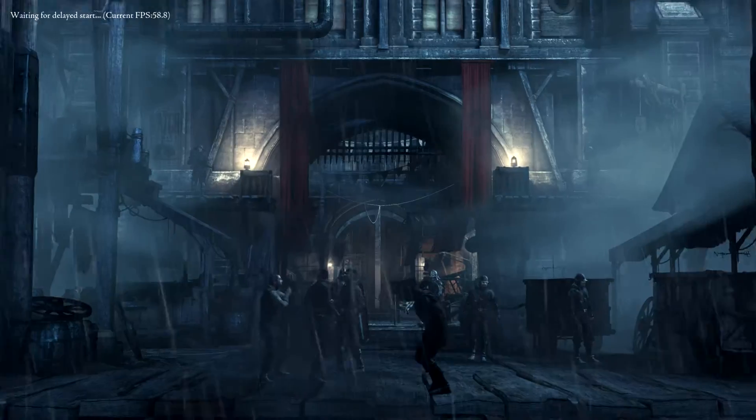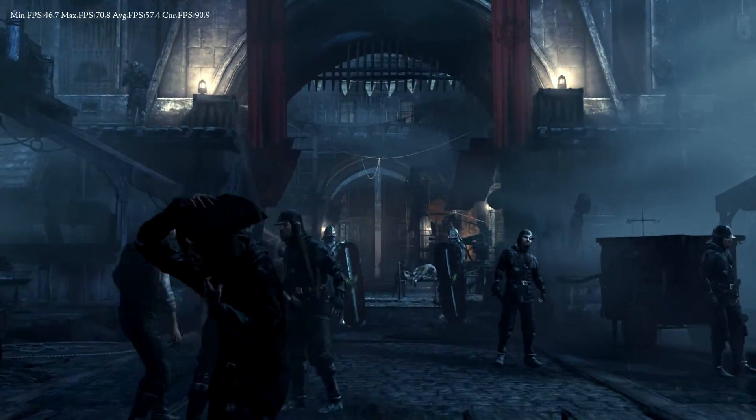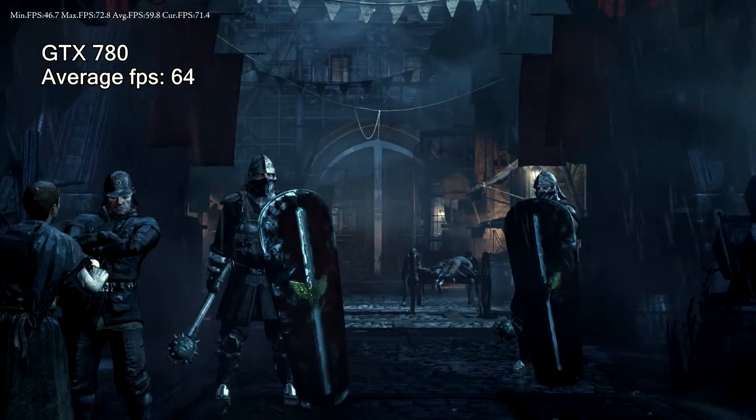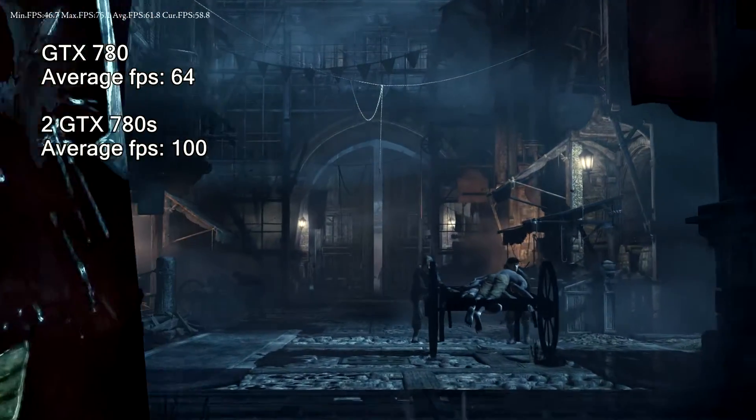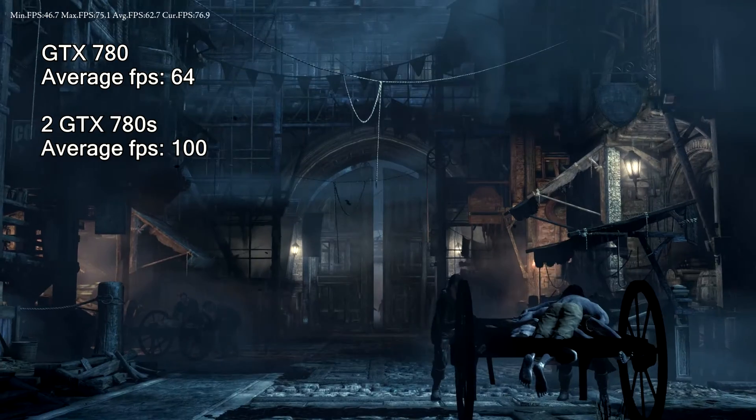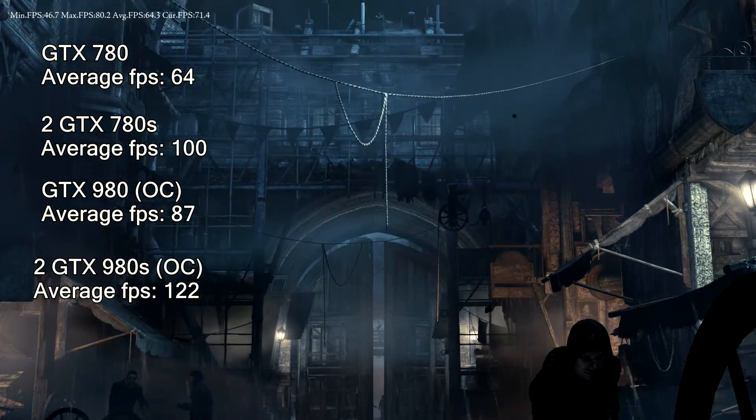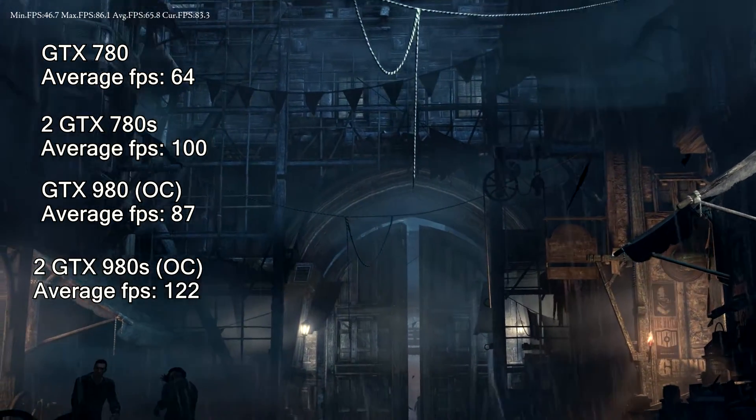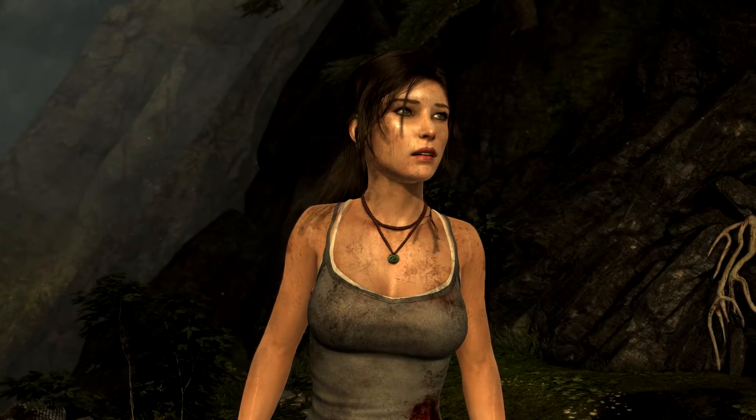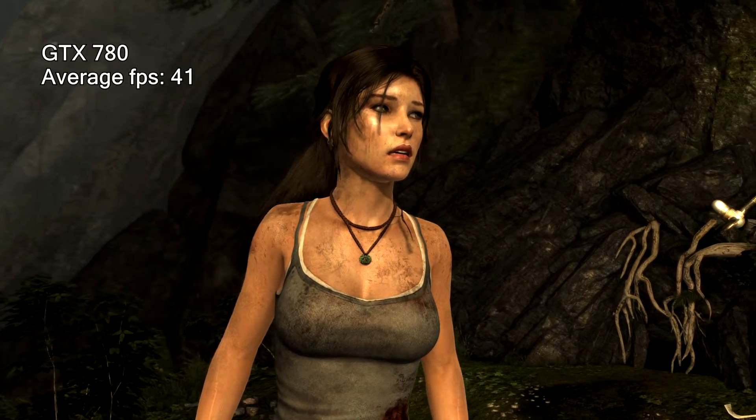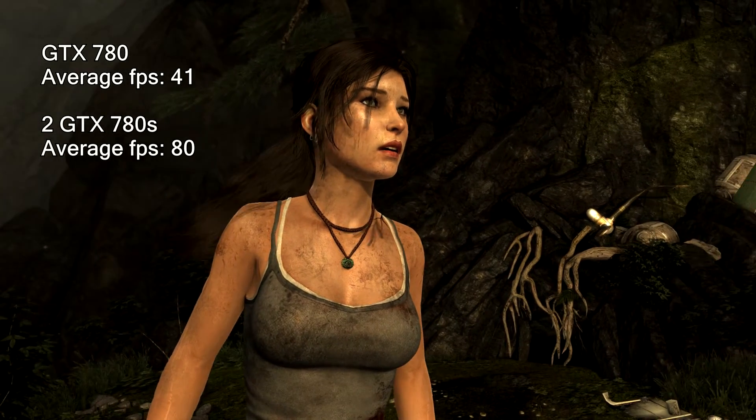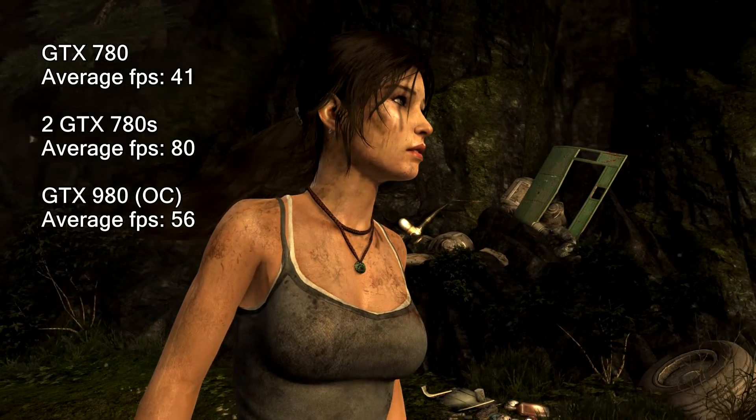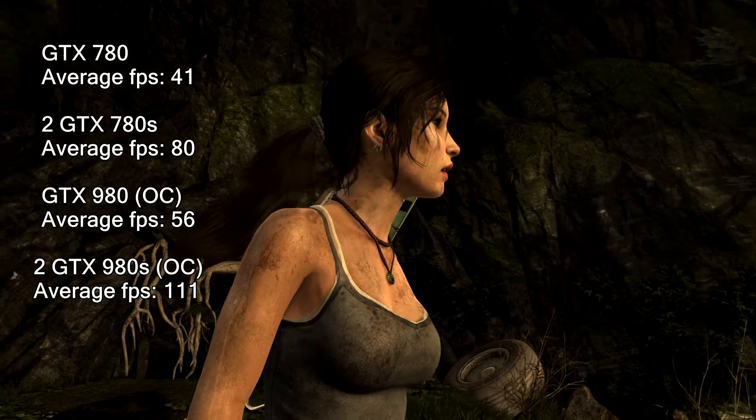Now we've got Thief at 1080p. One 780 comes in at 64 fps, two at 100. The 980 at 87, two of them at 122. Tomb Raider, very similar to Thief. You've got the 780 at 41 fps, two at 80 fps, 980 at 56, and then two 980s at 111.